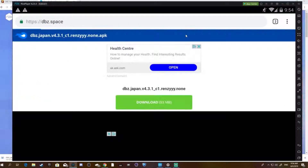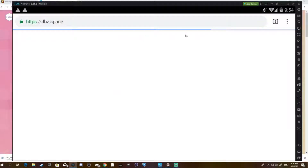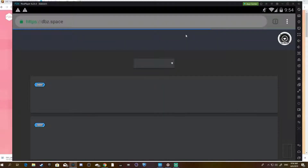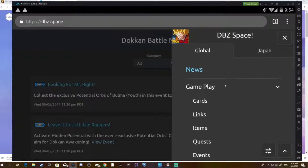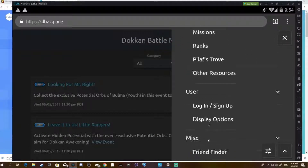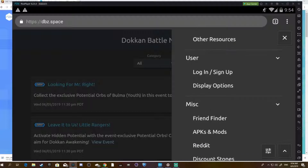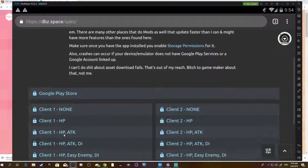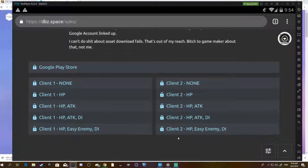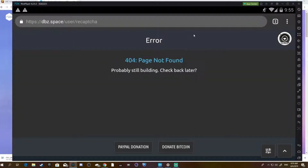Type up dbz.space — I'll leave the link to that. Then go to the menu and whichever region you want. I'm going to go with Global as an example. Log into your account, then hit APKs Mods, and pick which one you want. I do Easy Anime DI and HP. You have to log in to download it.